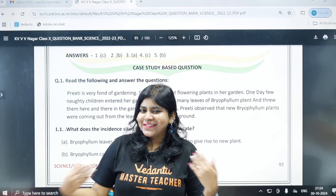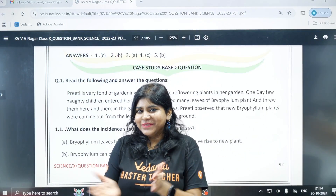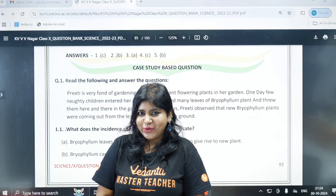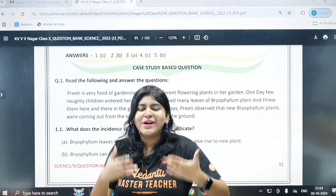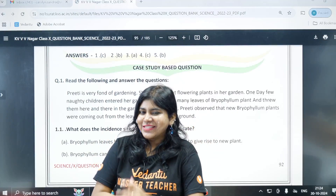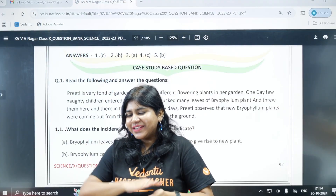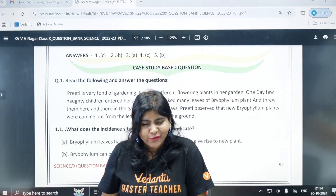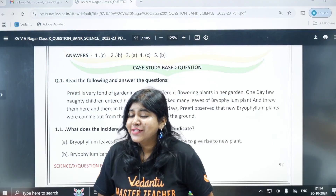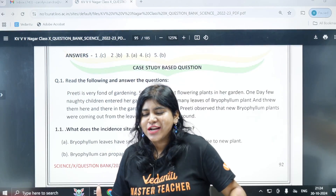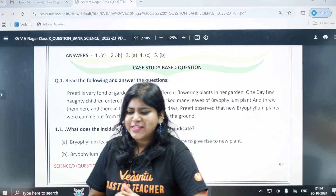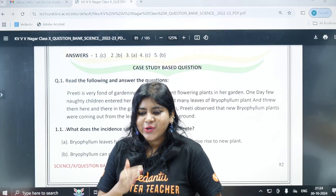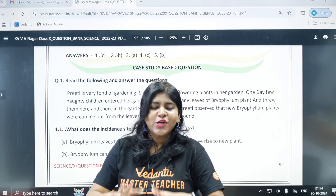Hey guys, I am Sandra ma'am and I am teaching biology. So the audio, video and all are clear. We will start the session. In this session, we will talk about how do organisms reproduce.